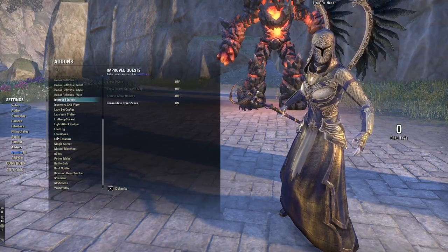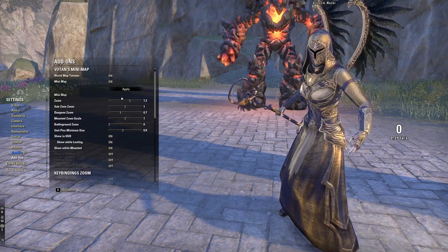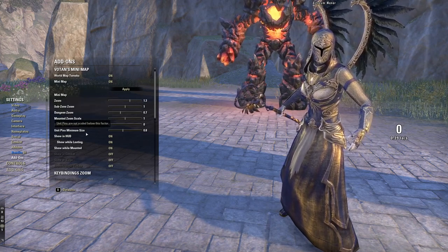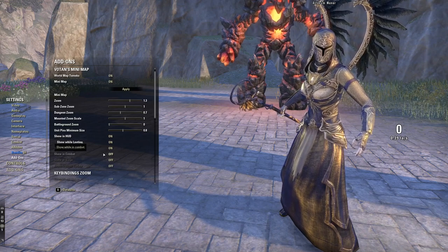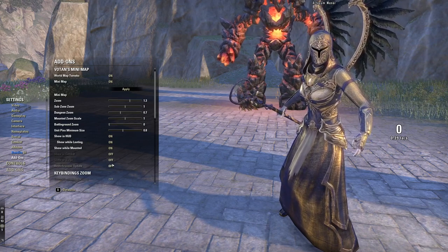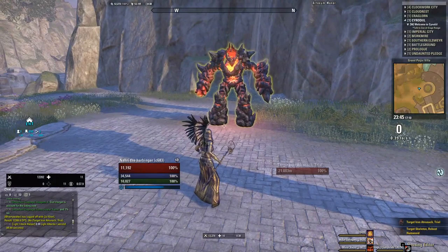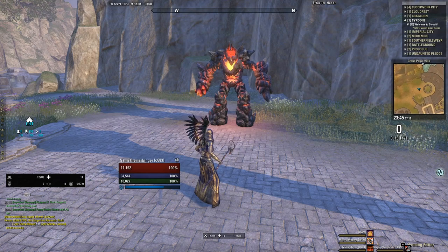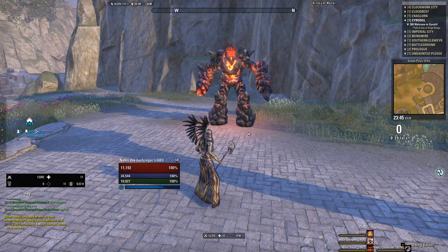The mini map you see is called Votan's Mini Map. In the settings, you can adjust zoom, sub-zoom, dungeon zoom, and mounted zoom. You can configure it to show while looting, while in heads-up display, while mounted, and have it automatically turn off when you're in combat or at a siege. To move it, press period, grab it, and drag it where you want. It's extremely helpful when questing and navigating the world.